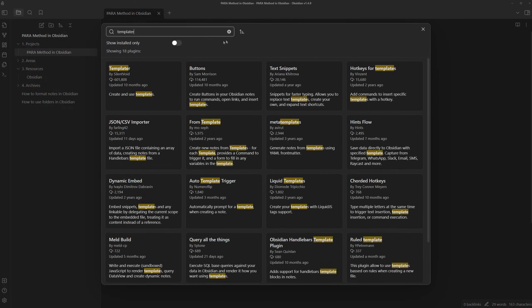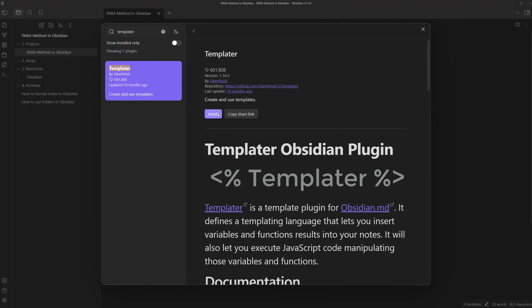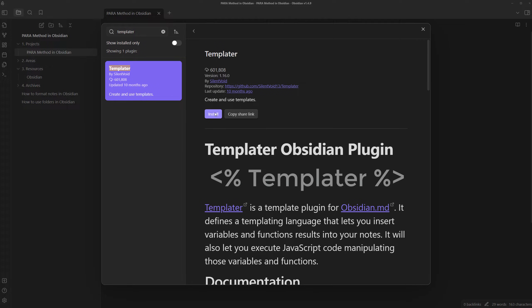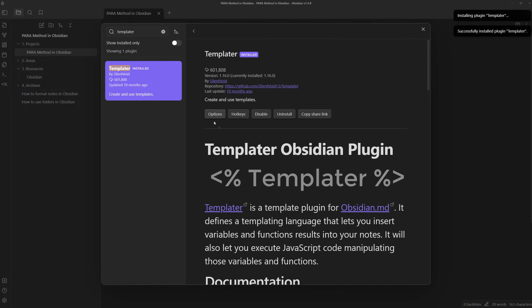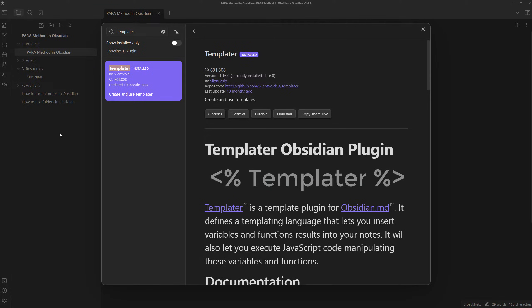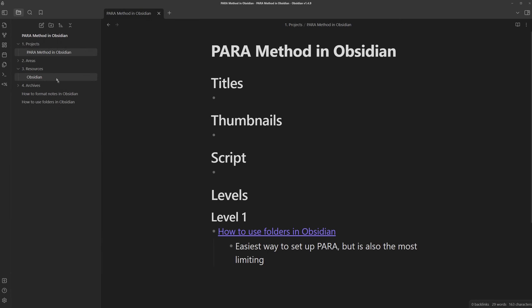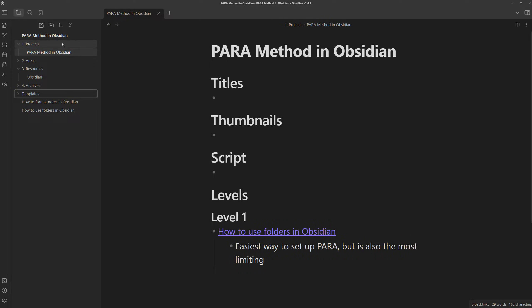First, I'm going to look for the templater plugin, which lets us automatically create the structure of a note whenever we create it. I'm just going to install, enable the plugin. Now we can close this and first we'll need to create a folder to store all these templates in.